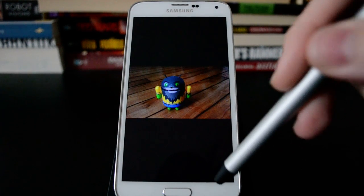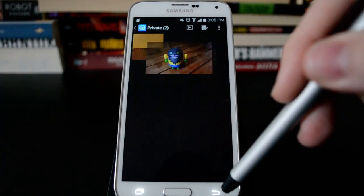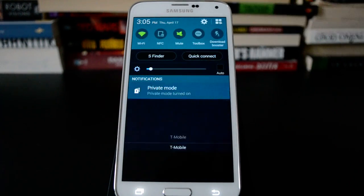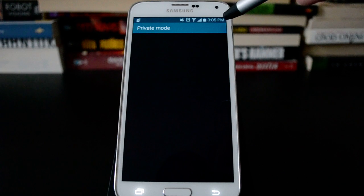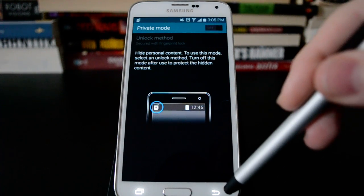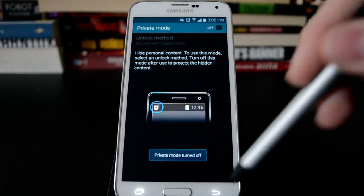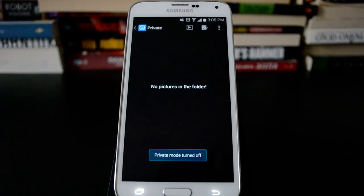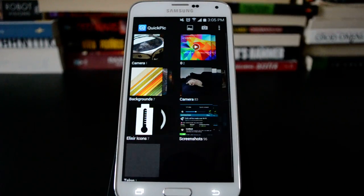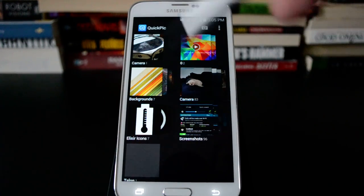And then if we turn off private mode again, that folder is gone.